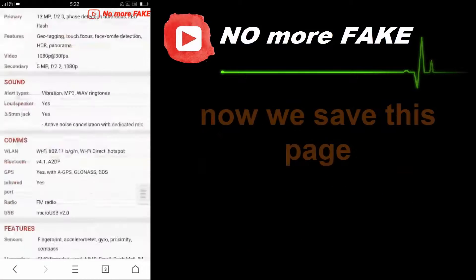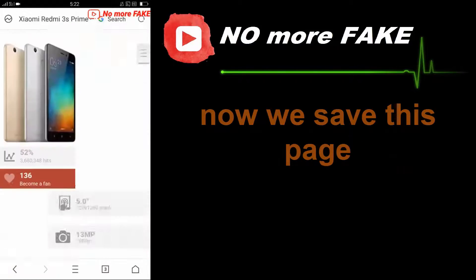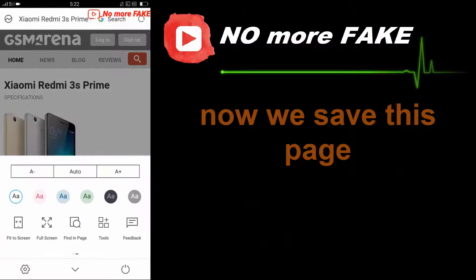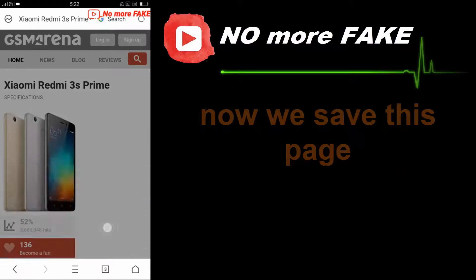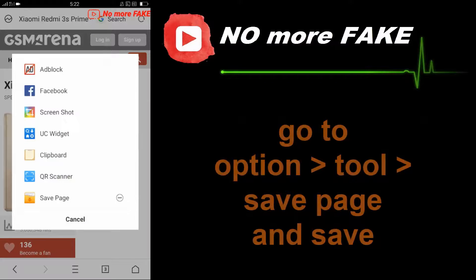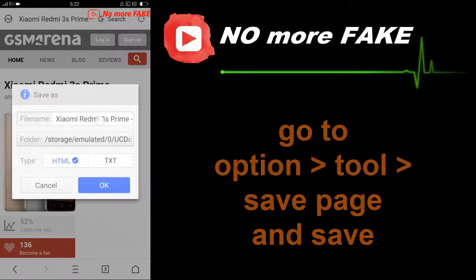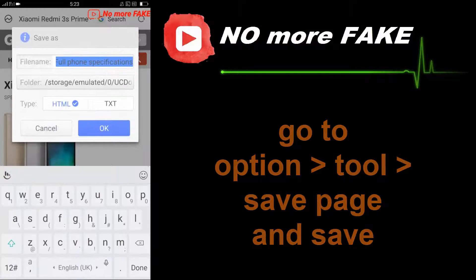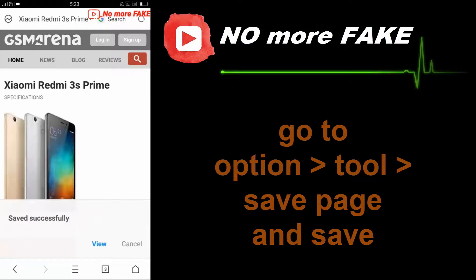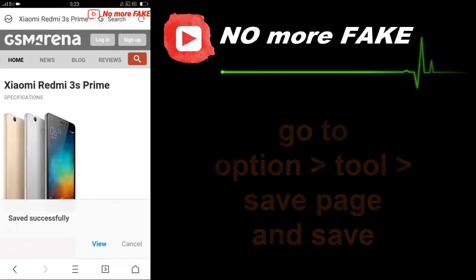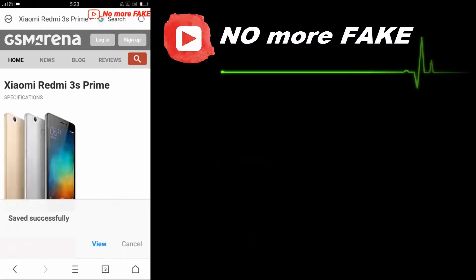Go back to the page and go to the tools. Now you can see the 'Save Page' option here. Go to the option and select 'Use Save', then press OK. The page is saved successfully.